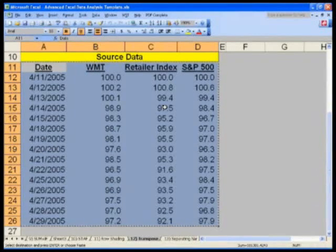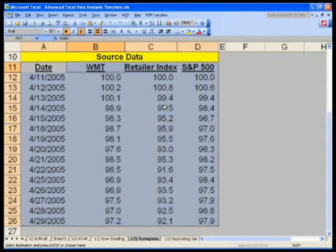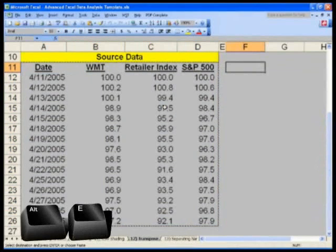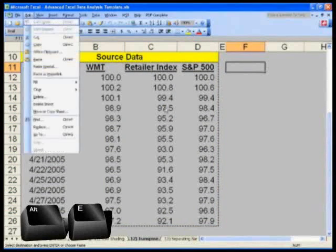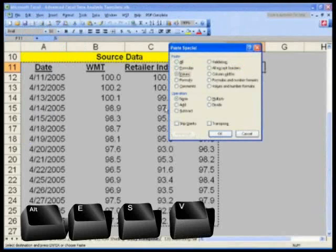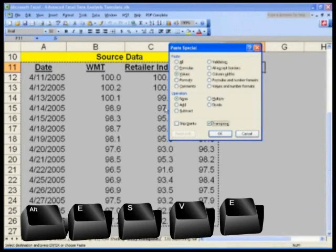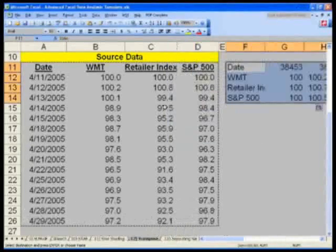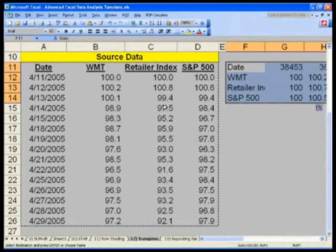What people have ended up doing is going to F11, and hit Alt E, so do this now. Alt E for edit, S for special, V for values, and then E for transpose. And hit enter. And now, well, before you do that, let's get it formatted too.